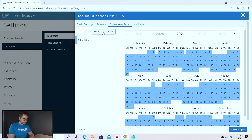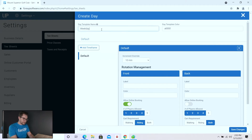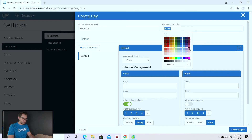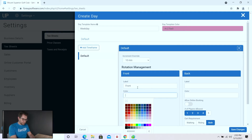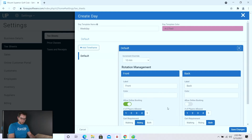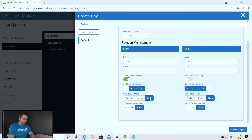We're going to hit add day template and give this template a name. For this one we're setting up what we'd normally want on weekday bookings. I'm going to change the template color and set up the default settings. We're going to say customers need to book at least a twosome or greater, give them the option to either walk or ride, and the option to do 9 or 18 holes. However, we only want to send customers off the front nine, so we'll keep the back nine turned off and hit save changes.